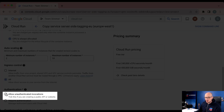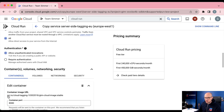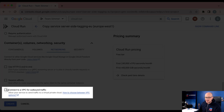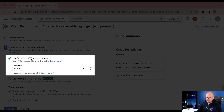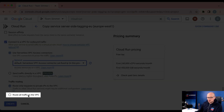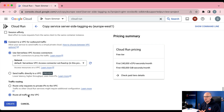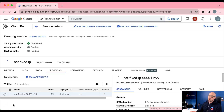Remember to check to allow unauthenticated invocations. Then under Containers, Volumes, Networking and Security, go to the Networking tab and connect this Cloud Run service to a VPC. Use a Serverless VPC Access connector on the default network where it will automatically find the SST Fixed IP connector. Then route all traffic from this service to the VPC. Now all traffic running through this Cloud Run server will be forwarded to the virtual private cloud where it will get a static IP address assigned to outgoing requests. Click create to create the Cloud Run service.